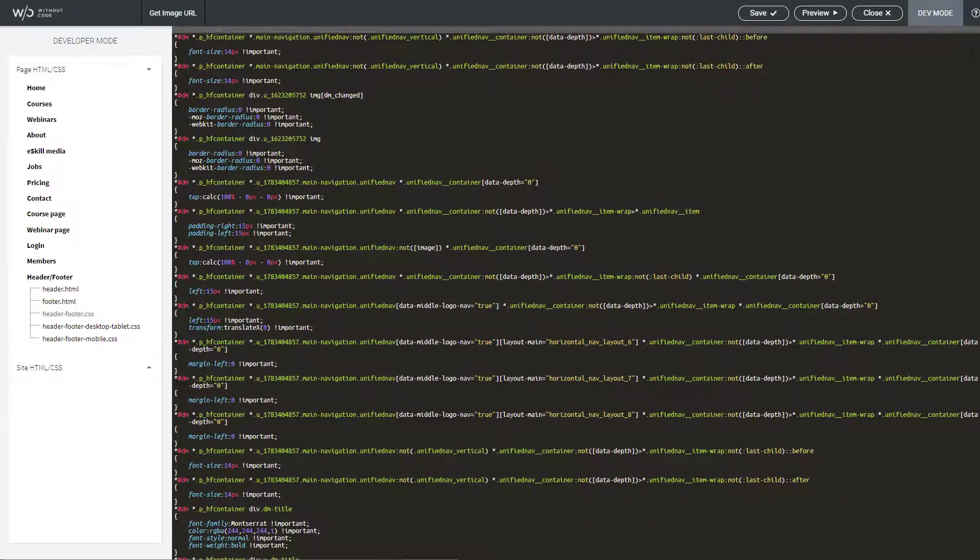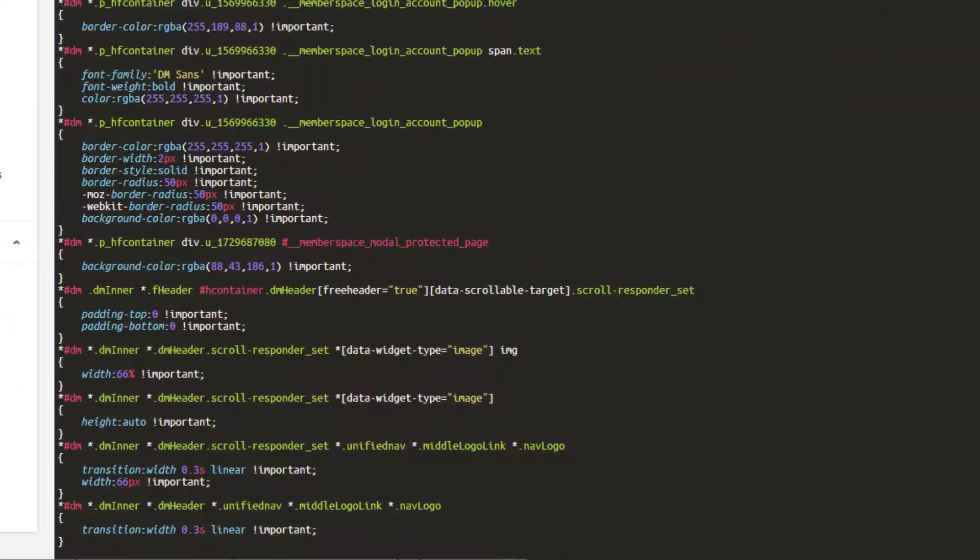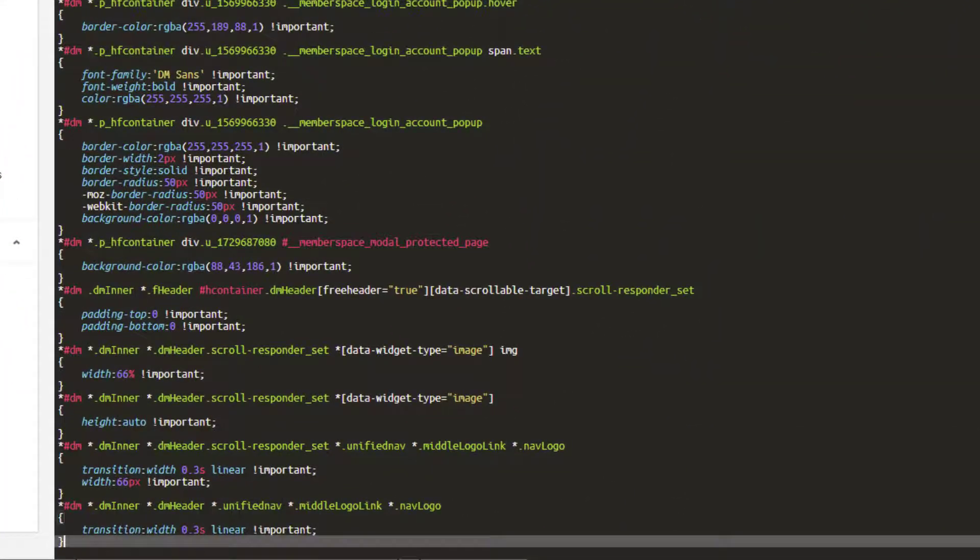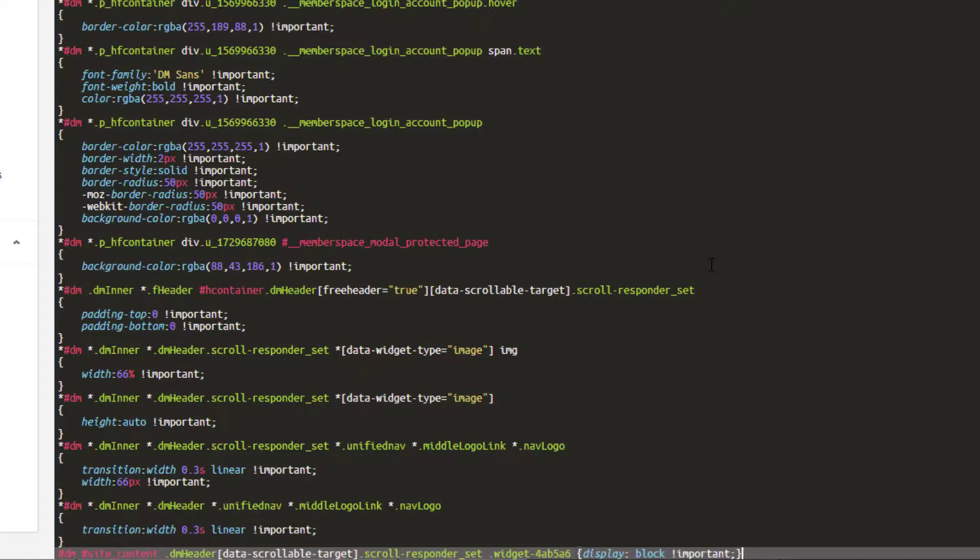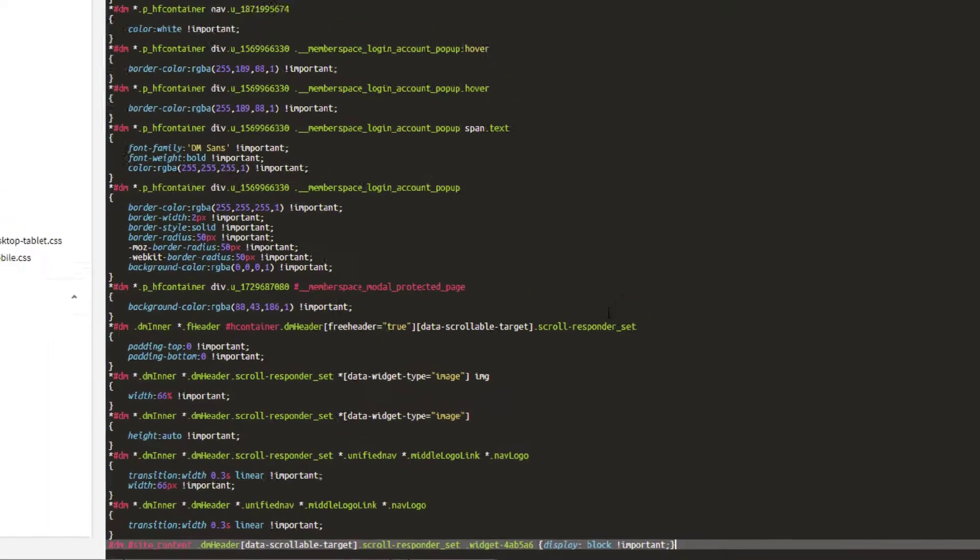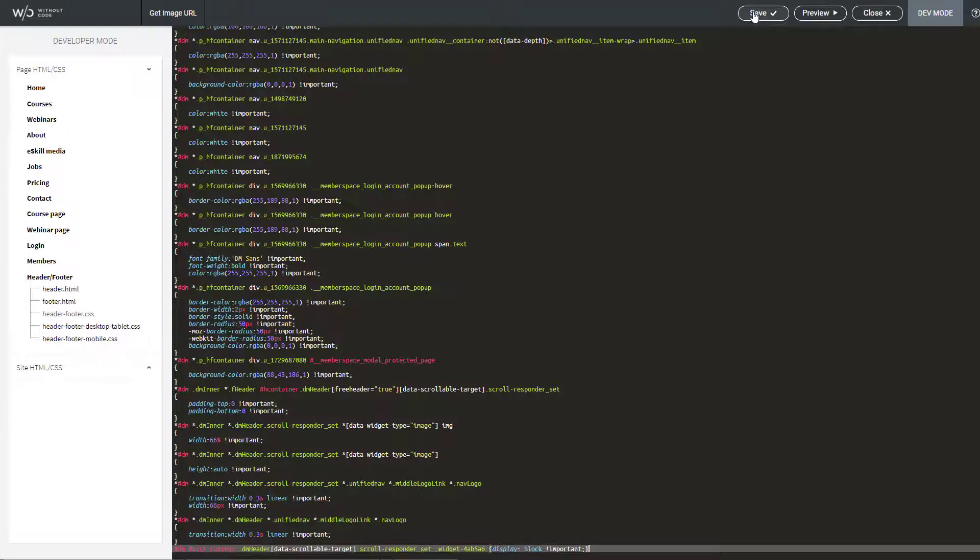Within there we're going to scroll all the way down to the very bottom and I'm going to just add a new line at the bottom and let's just paste in the code that we've provided. And click save. Give the site a second to save. Now we click close.